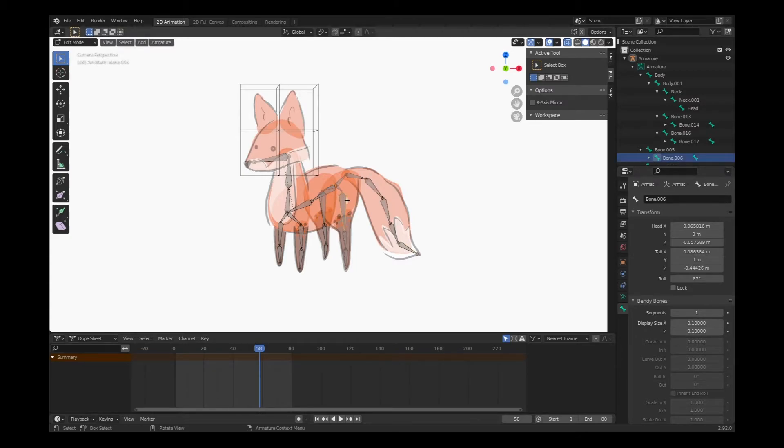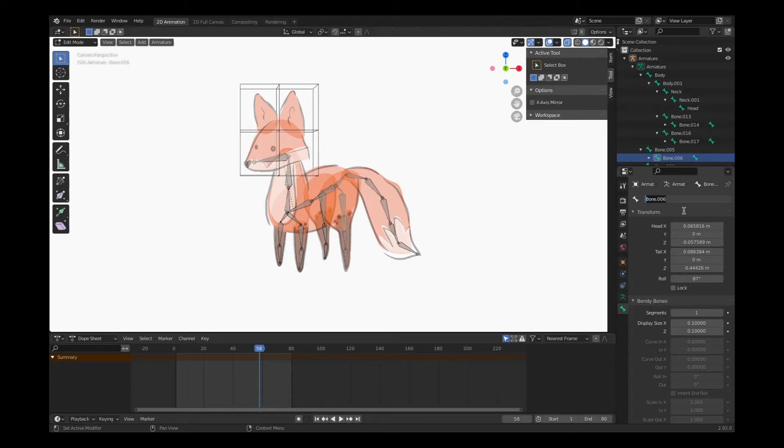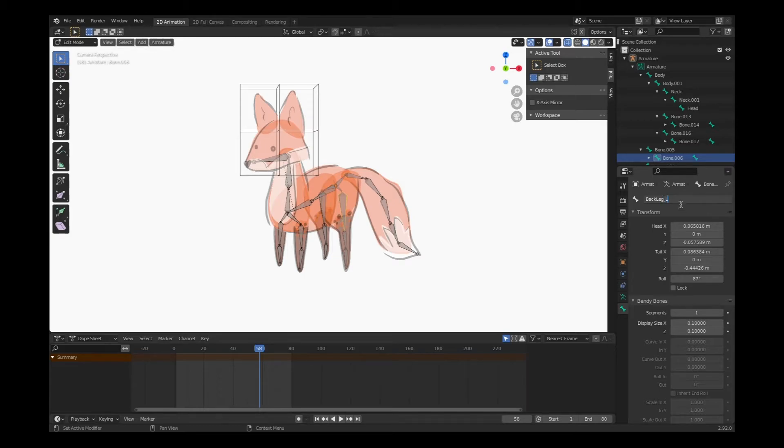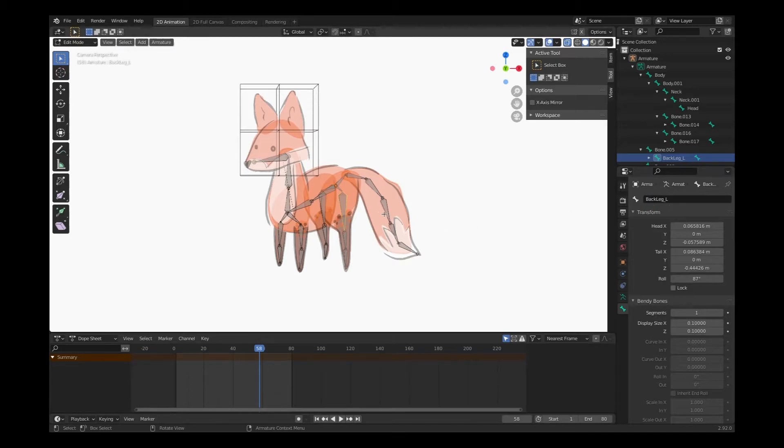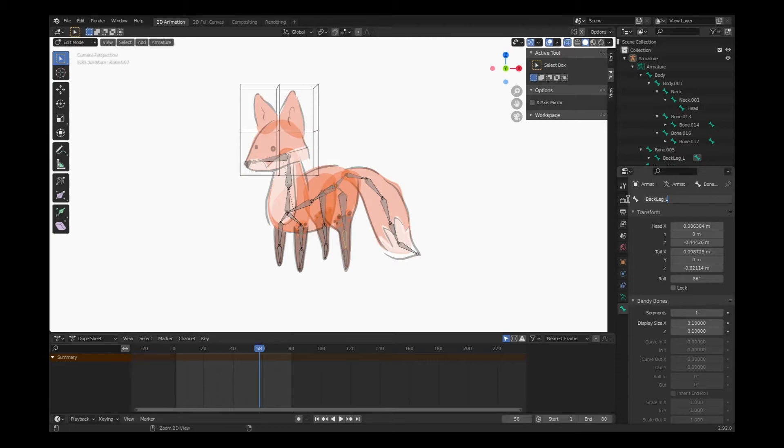Move on to legs. This one will be called back leg left. I'm just going to copy that. Hit return. Click on the next bone. Back leg left zero zero one automatically.